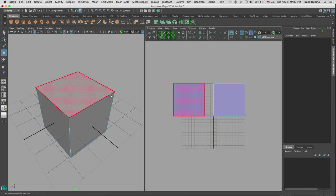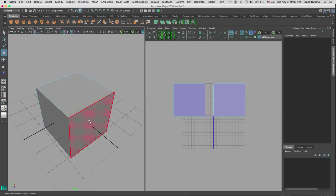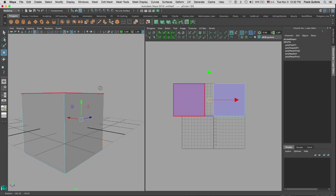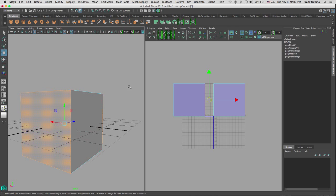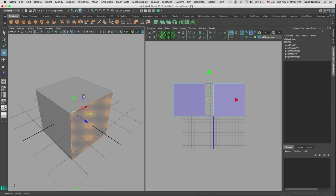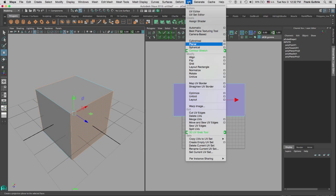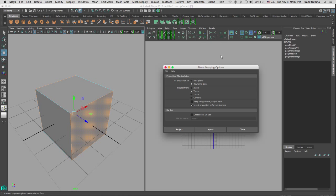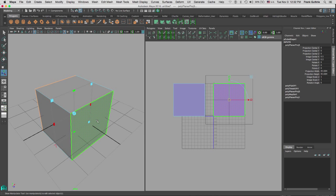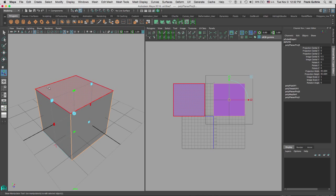We can do the same thing for the front face — shift-select the back face. These two faces are on the Z-axis, so I go to my UV menu under Create Planar, open the option box, select the Z-axis, and hit Apply. Again we have one good projection and the other projection was projected from the inside of the cube rather than from the outside.